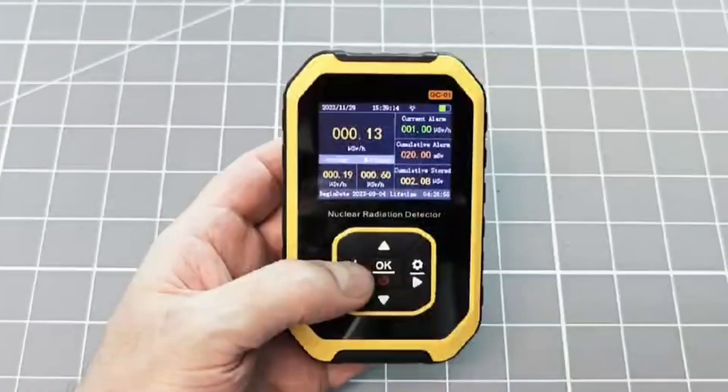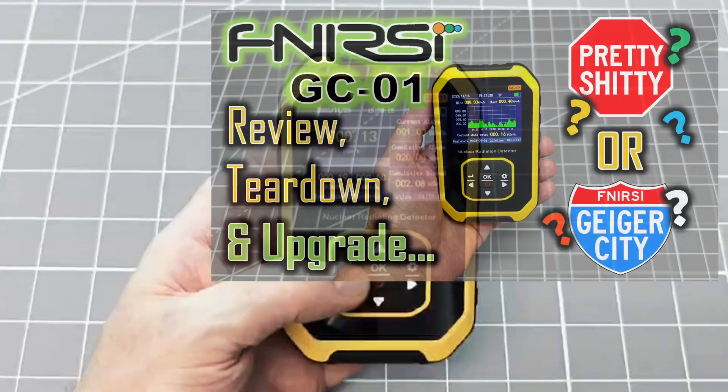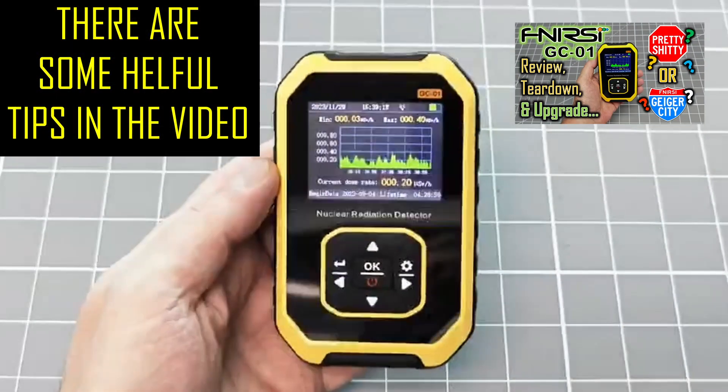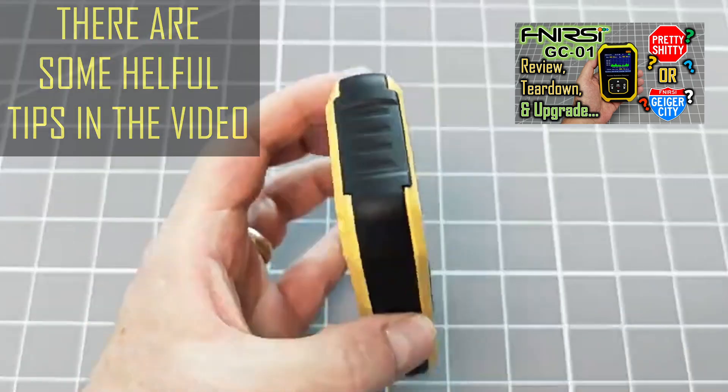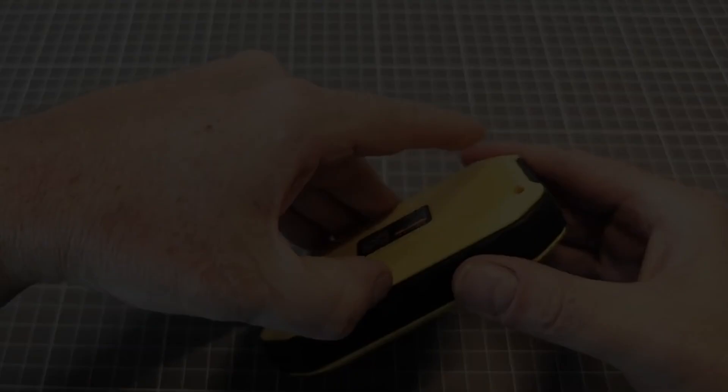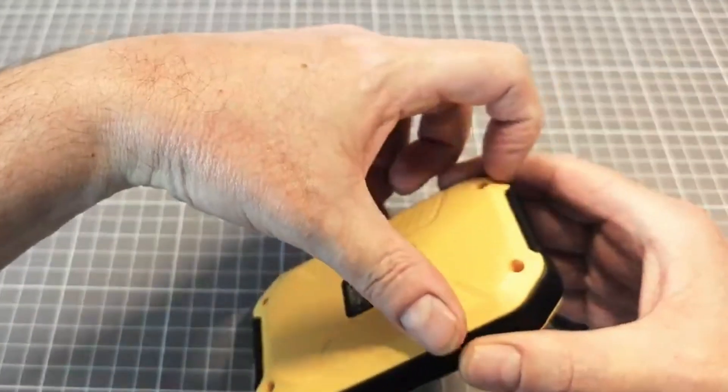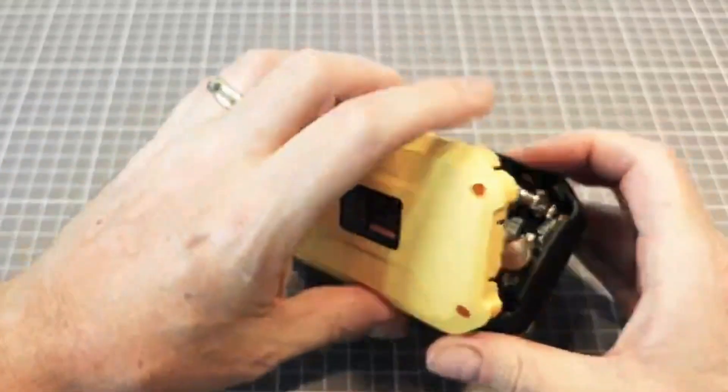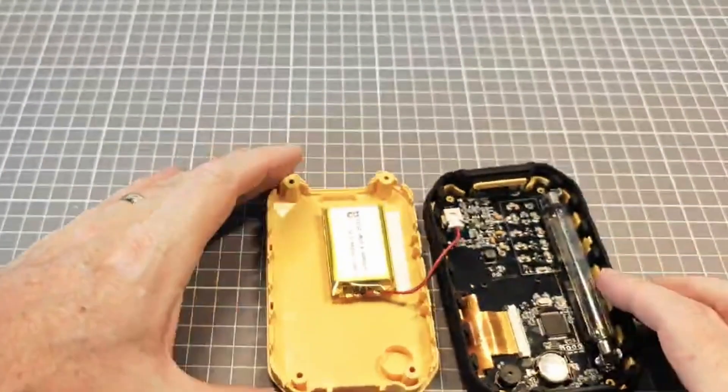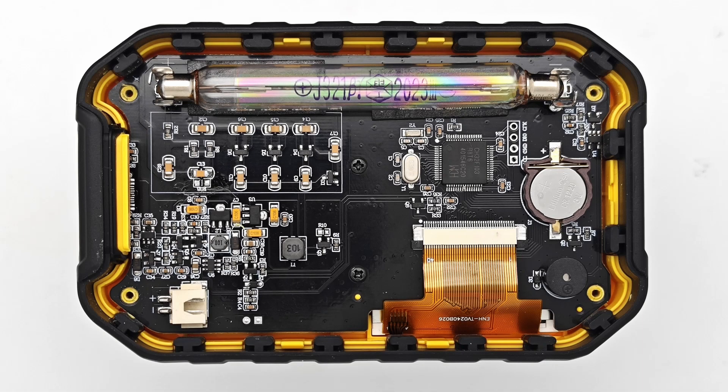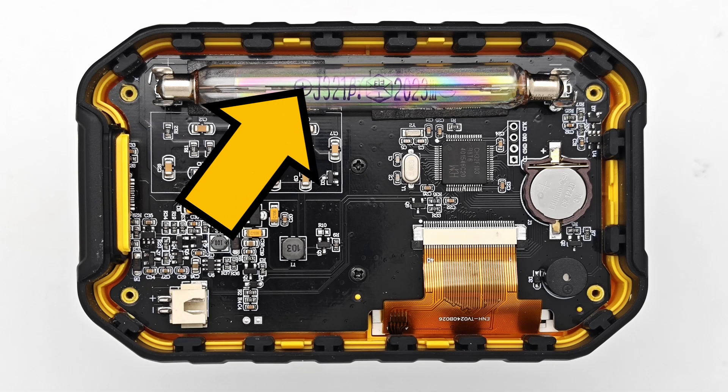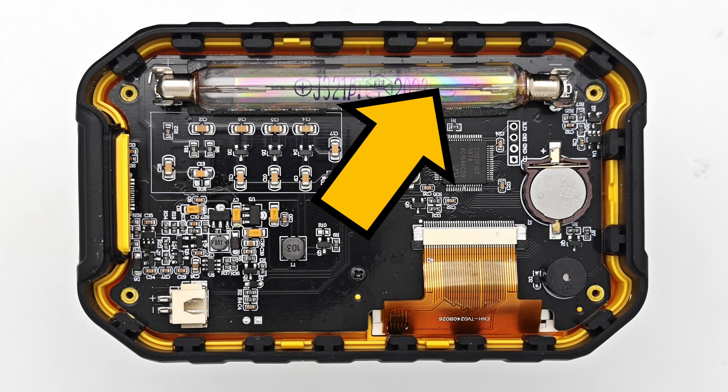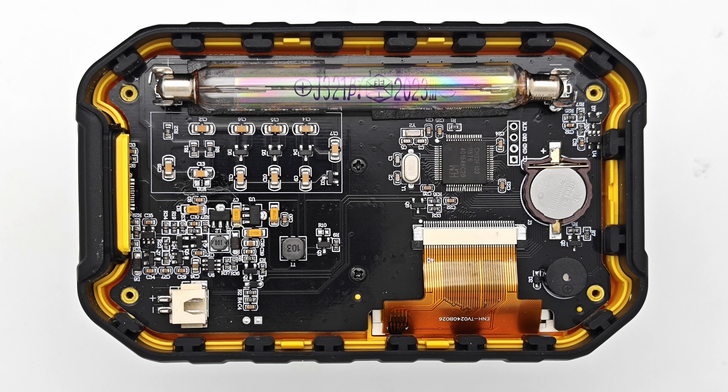If you have not yet watched my review of this product, I recommend that you do so before attempting this upgrade. The first thing to do is to open up your product and check what type of Geiger Muller tube your product has fitted. If your device has this J321 tube, then be happy and get ready to move on and add some particle sounds.